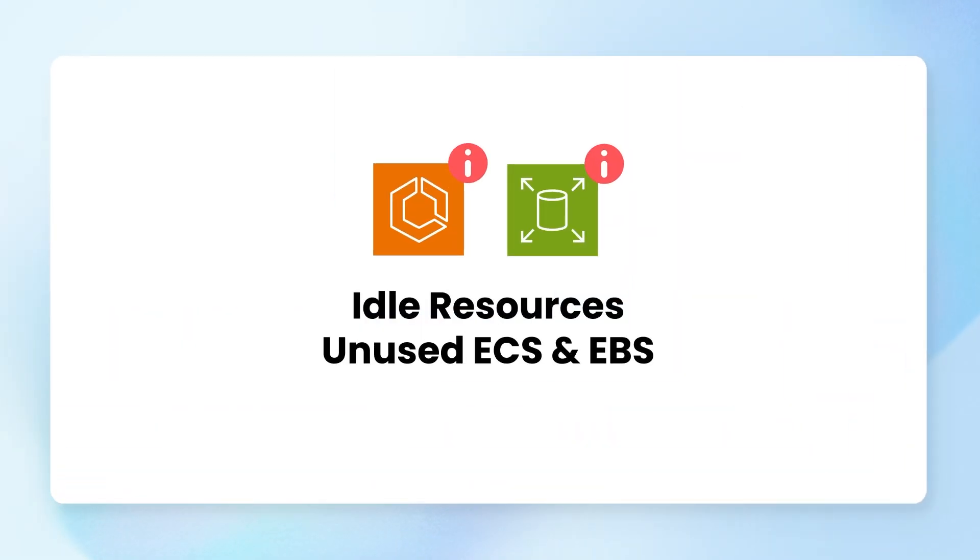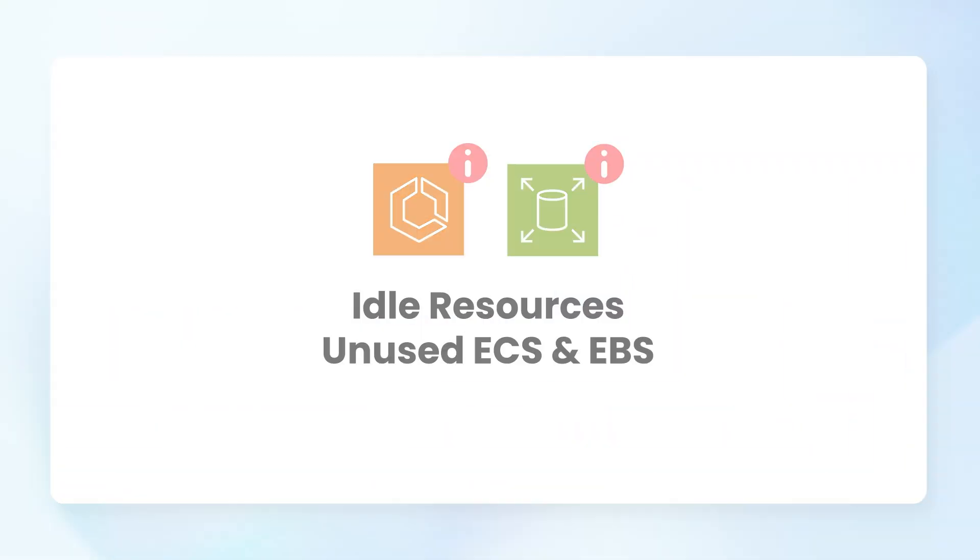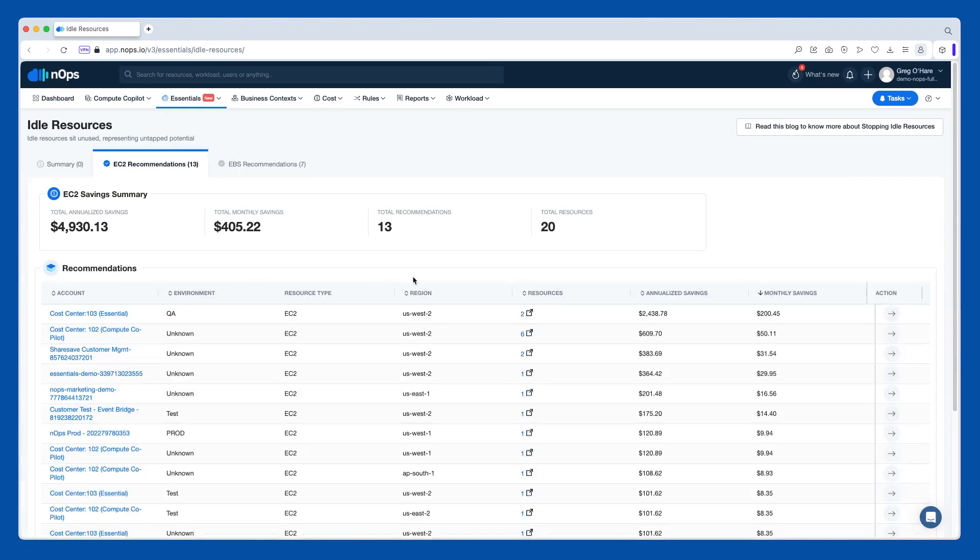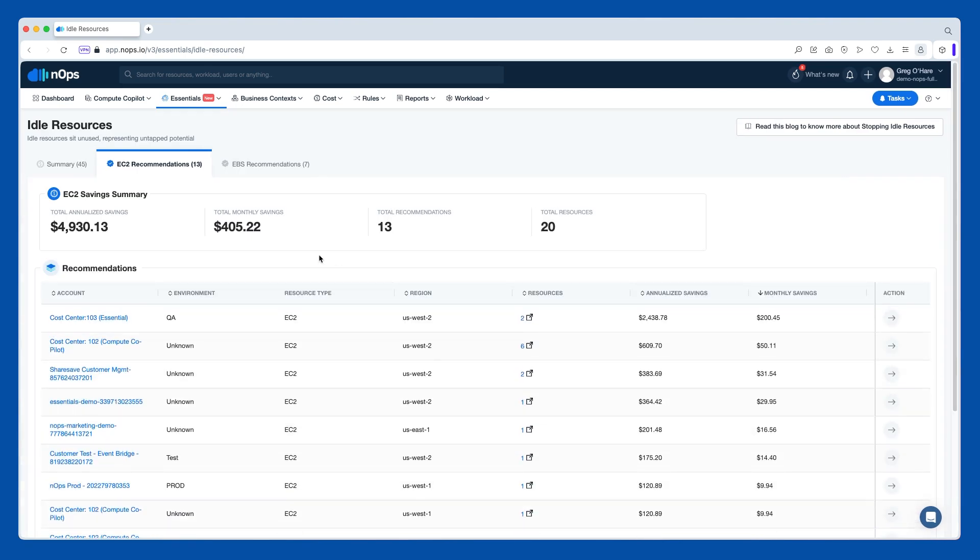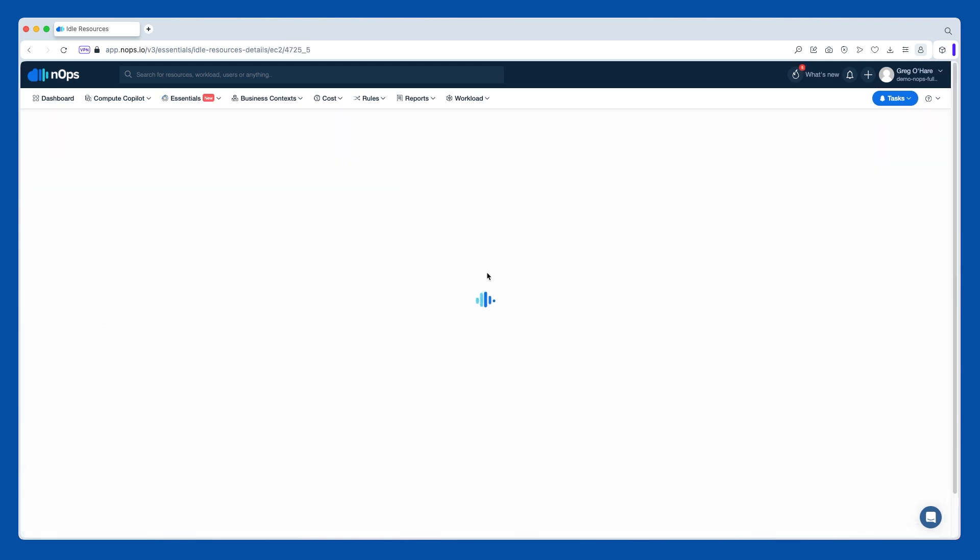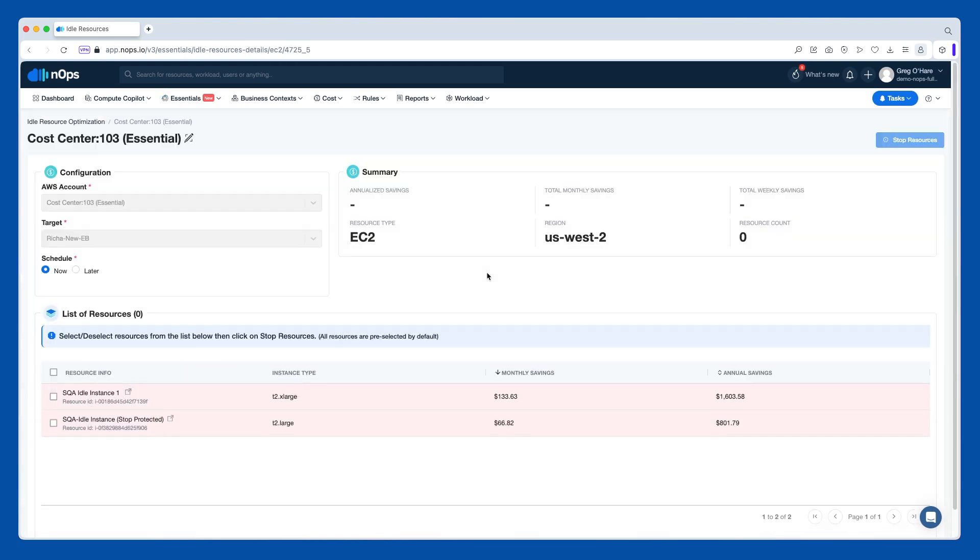The first that we'll stop at the top left is idle resources. This is around EC2 instances that are just not being used. Then we also have EBS recommendations, and this is around EBS volumes that have not been attached for a while. And when we click in very quickly, you'll see the different types of recommendations across the top here for EC2, for EBS, and you can always click into them to get more insight.